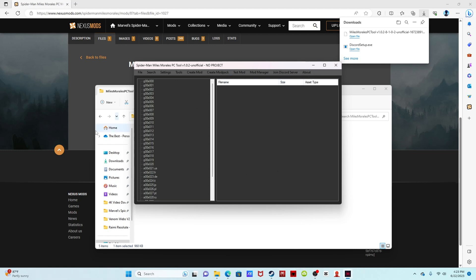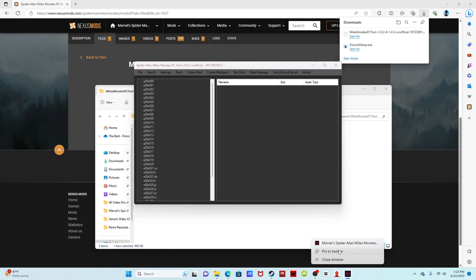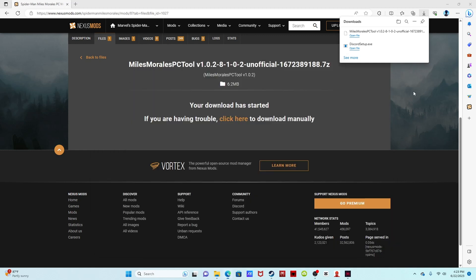This is exactly like the Spider-Man one, exactly like it. What I like to do is just pin it to my taskbar so I can access it whenever I need. But onto the suit modding tool.